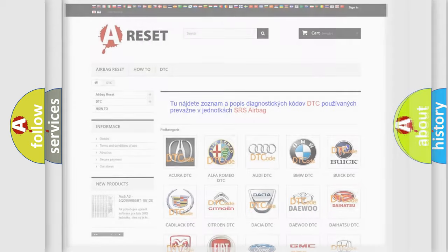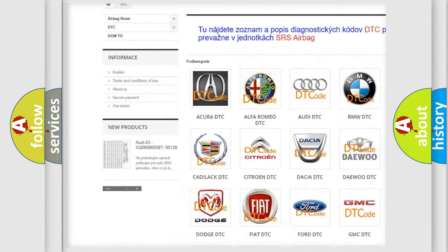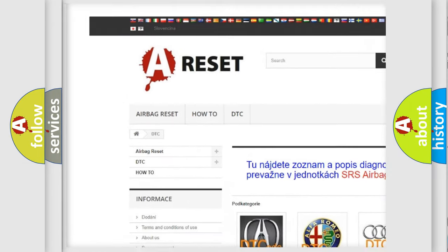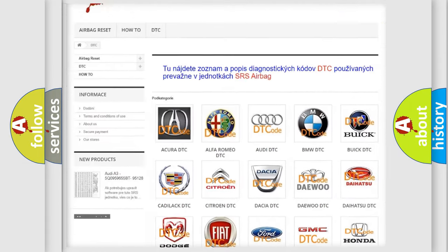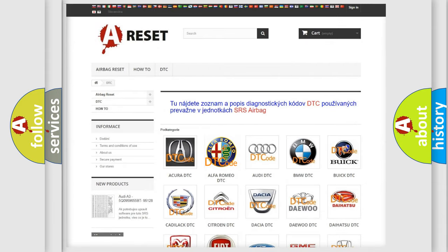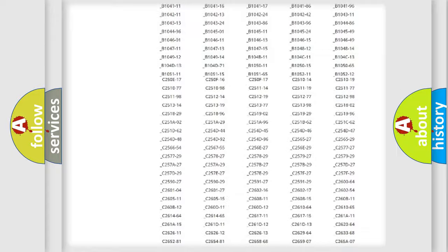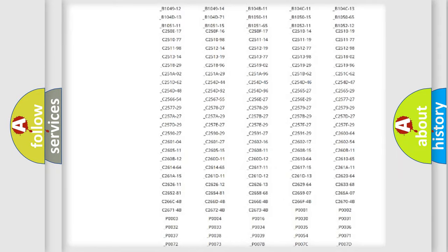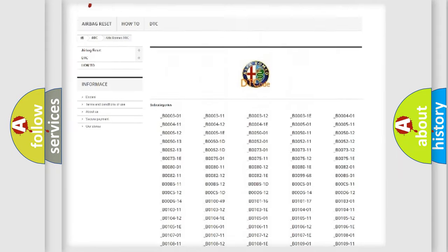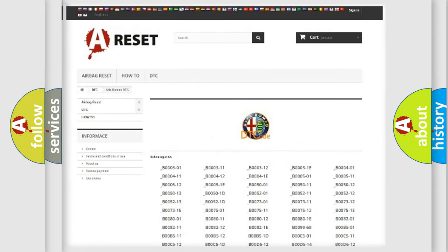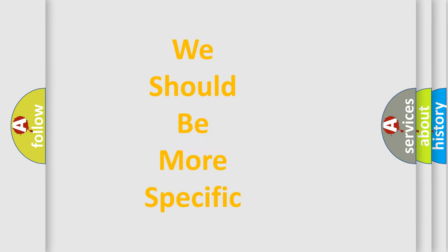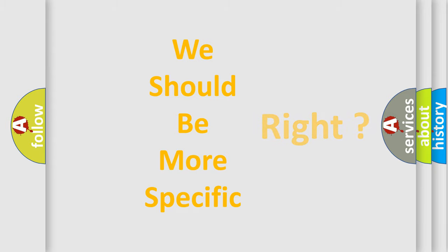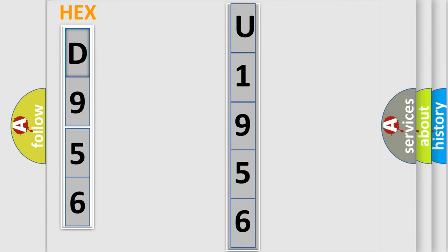Our website airbagreset.sk produces useful videos for you. You do not have to go through the OBD2 protocol anymore to know how to troubleshoot any car breakdown. You will find all the diagnostic codes that can be diagnosed in Alfa Romeo vehicles, and many other useful things. The following demonstration will help you look into the world of software for car control units.